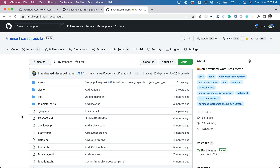Hello and welcome everyone to another episode of advanced WordPress plugin development. In this video we are going to learn about how to install and set up Composer, and how to use its autoloader and install different packages.